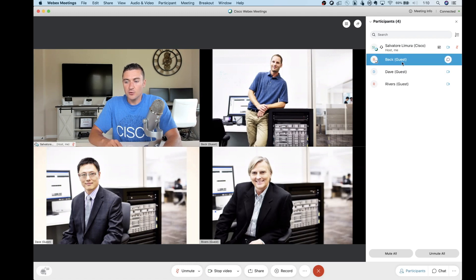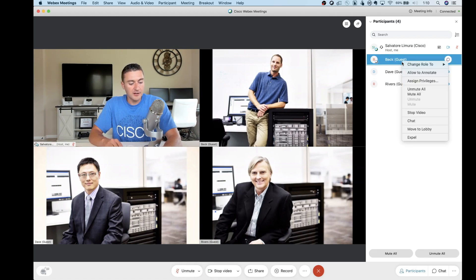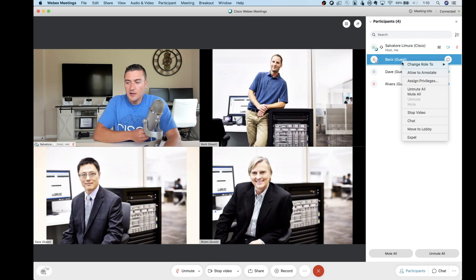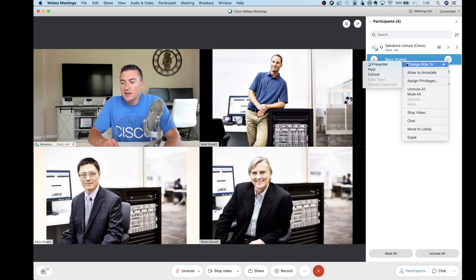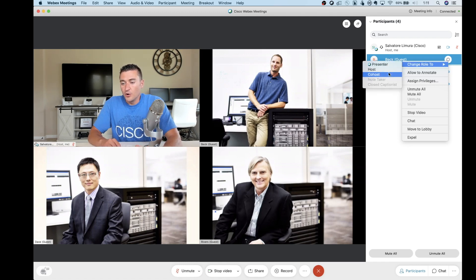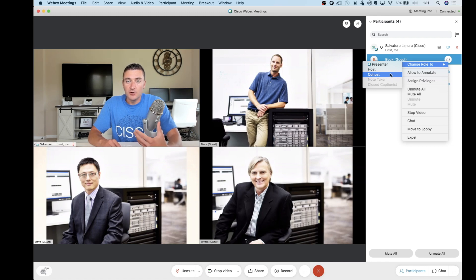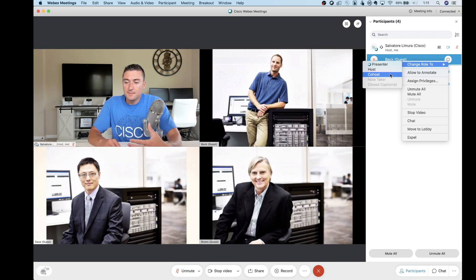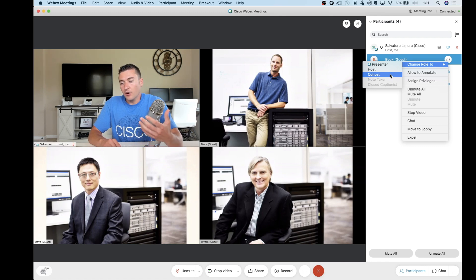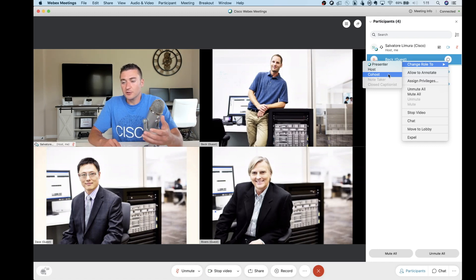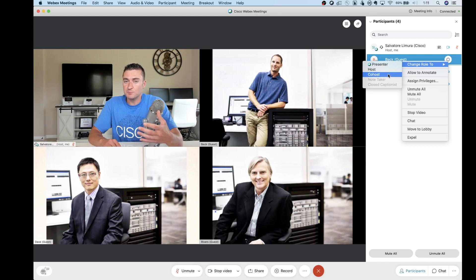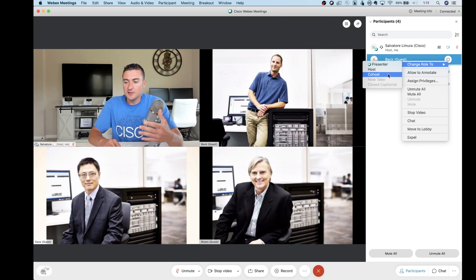So co-host allows me to be the host still, but allows them to also be the host. Previously, this was known as alternate host, but we changed the nomenclature here to co-host. So just making you guys aware that that's there, and it'll have a new name for that.